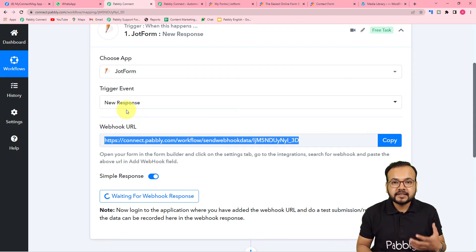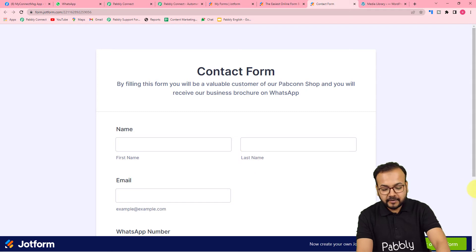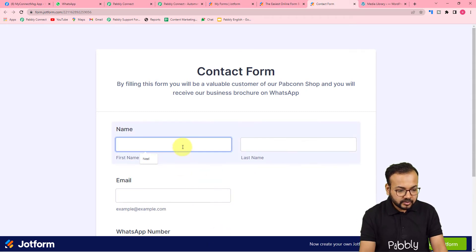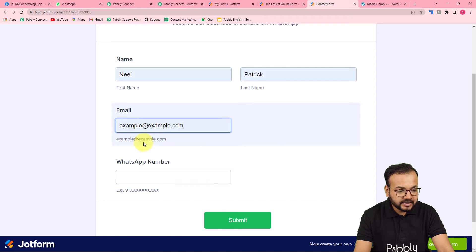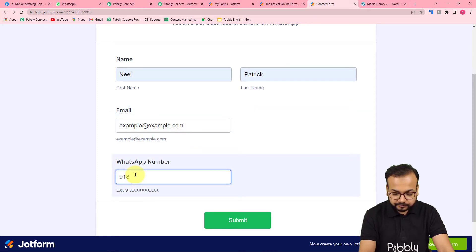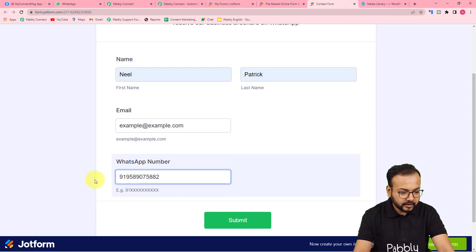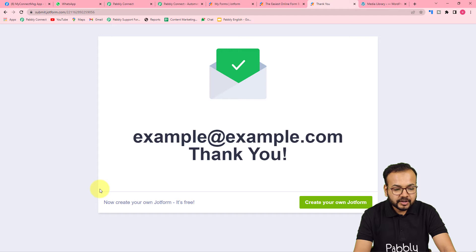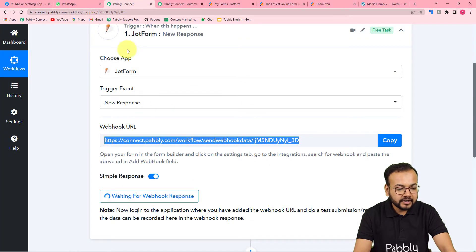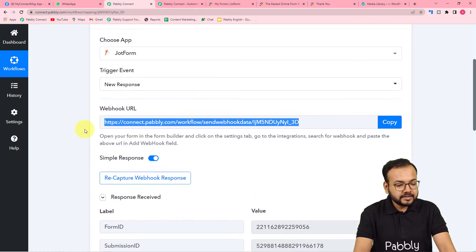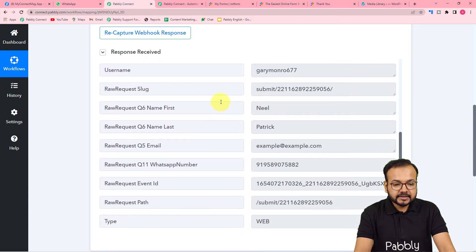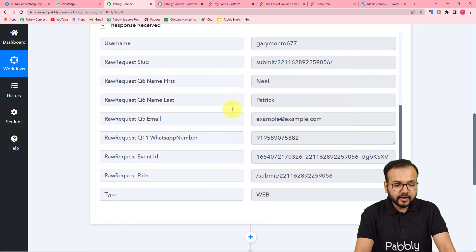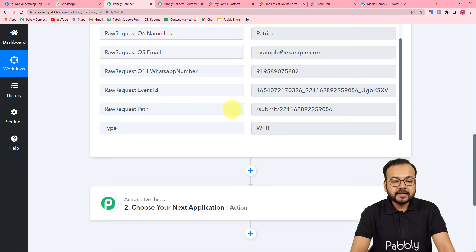We are going to fill the form and capture the response. I'll fill in details for a demo person — the name is Neil Patrick, with an email address and a WhatsApp number — and submit the form. Back in the workflow, you can see we have received the form submission data, including the form title and all the details we entered as test data.